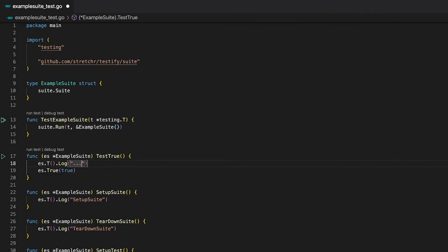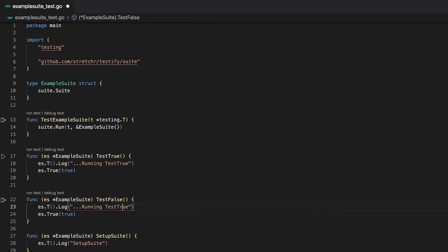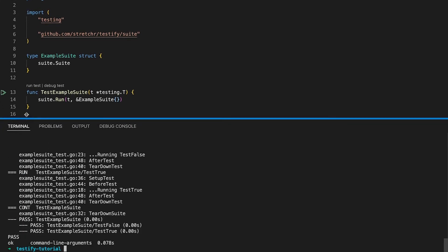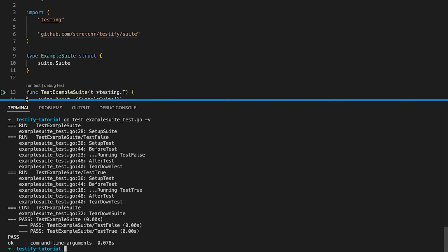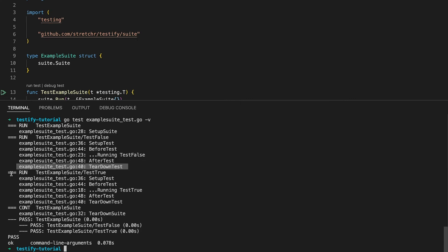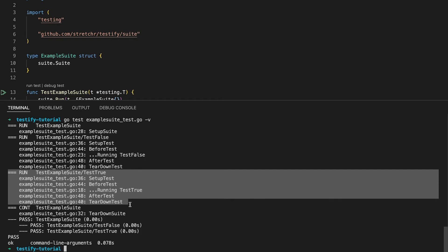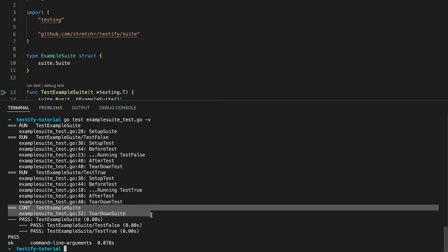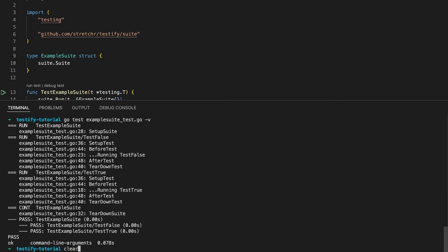Now let's add some logs to the test case as well so we can see when it exactly gets executed between all these life cycles. And let's add a second test case so we can see which life cycles get executed between tests and which get executed before all and after all tests. Now let's bring up the terminal and run our test suite. We can now see the order in which every single test function and life cycle gets executed. First, SetupSuite gets executed. Right afterwards, the first test case runs — in our case, TestFalse. Next, SetupTest is called followed by BeforeTest. After all the setup, the test function itself executes. The cleanup phase starts by calling AfterTest followed by TeardownTest. Then the second test case goes through the same cycle. After running every single test case, the test suite gets torn down using TeardownSuite.